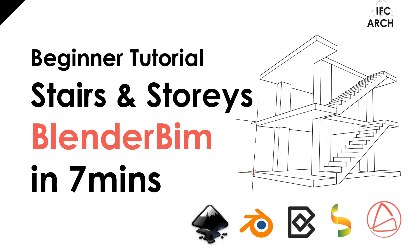Hello everyone, this is the IFC Architect speaking and today we are going to cover staircases and just how to create a new story for a multi-story building.